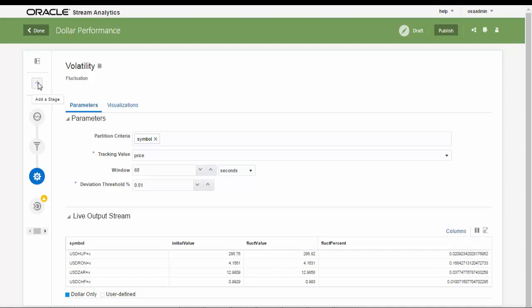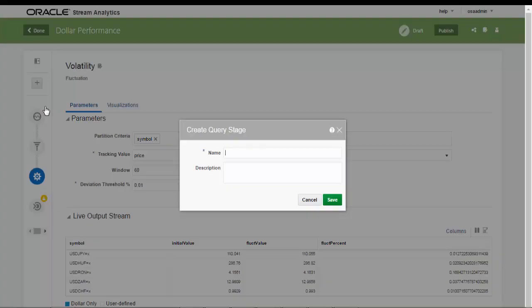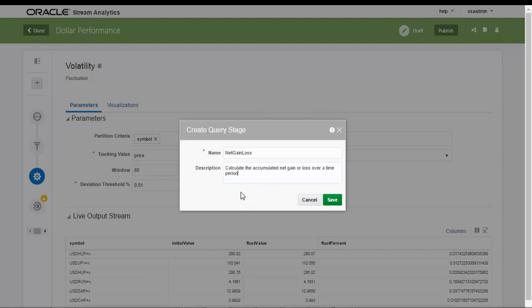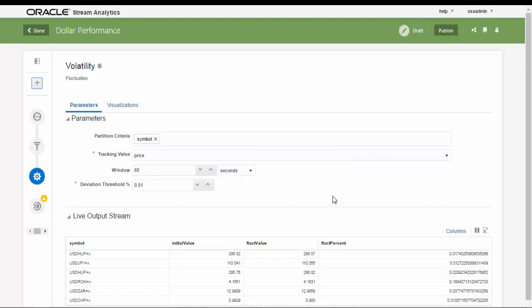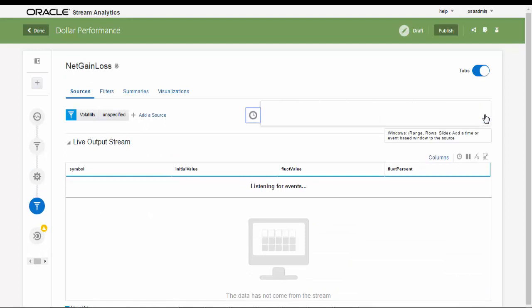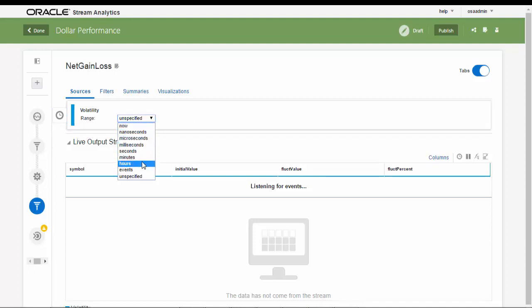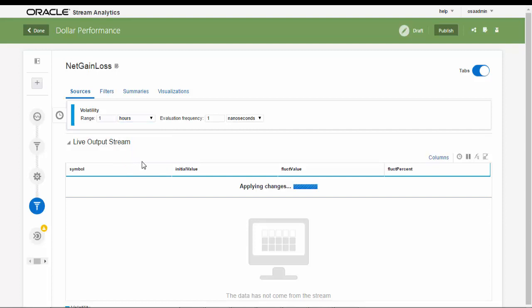We will now create a new query stage so we can calculate the net gain or loss and accumulate it over a continuously flowing one hour period. This is done by grouping by the symbol, the US dollar and specifying the sum of the fluctuation percent, which can be a positive or negative amount.